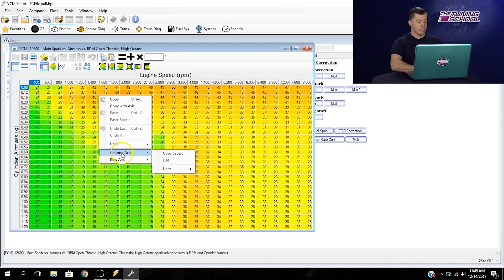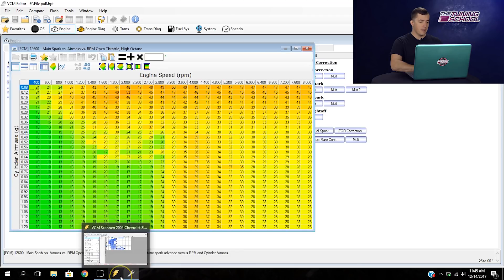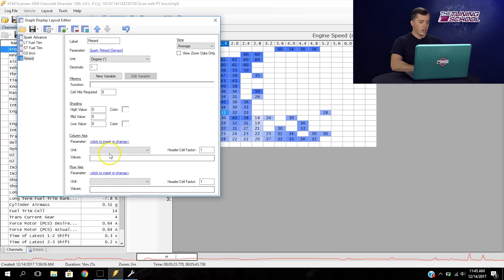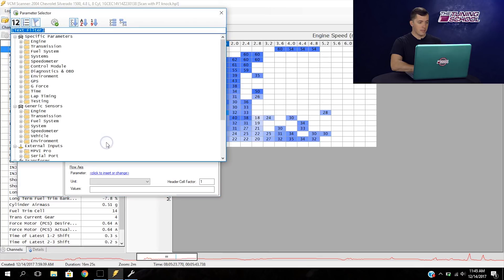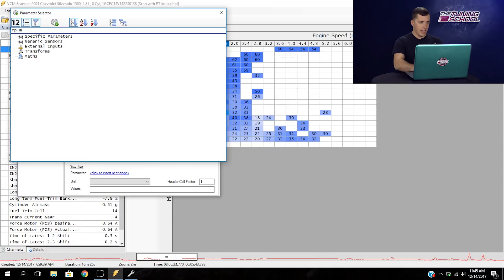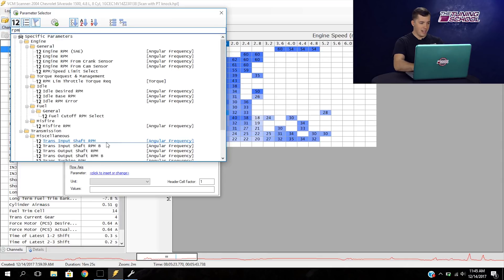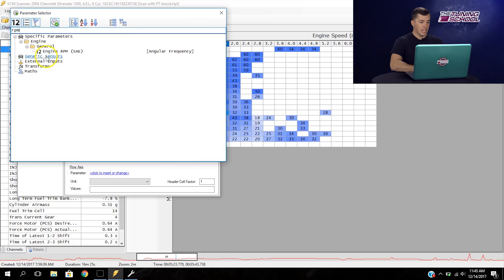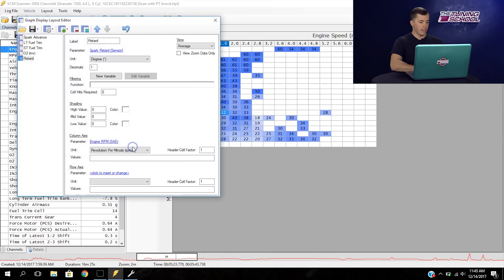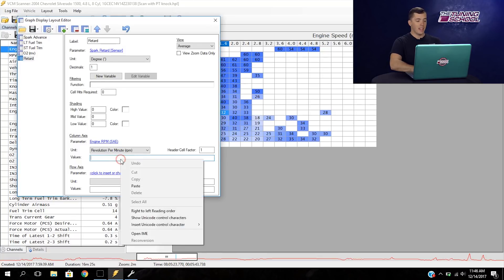We're going to go back to our scanner and input this data. Here we're going to select the parameter for the column, which was RPM. We'll click to insert or change, type in RPM — we need an engine RPM in there. We'll click the show parameters only backed by channels button and select engine RPM. Then we're going to right click in the values area and paste the values we just copied from the tune file.